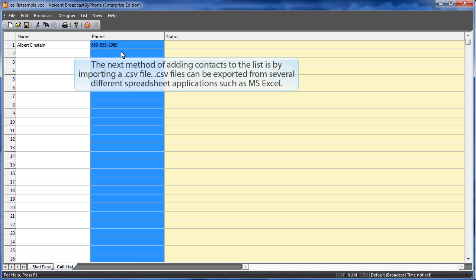The next method of adding contacts to a list is by importing a .csv file. CSV files can be exported from several different spreadsheet applications such as MS Excel.